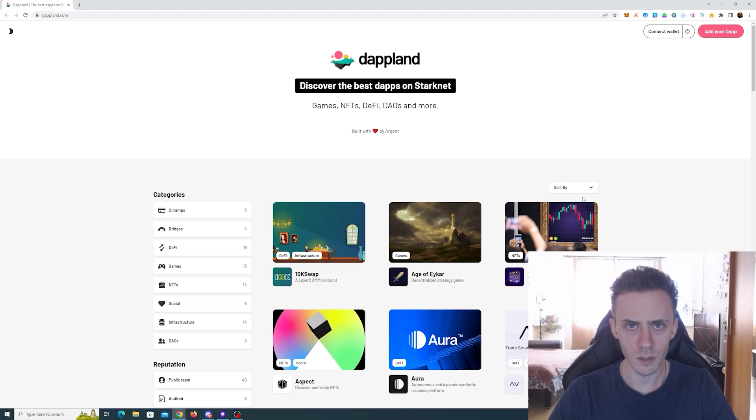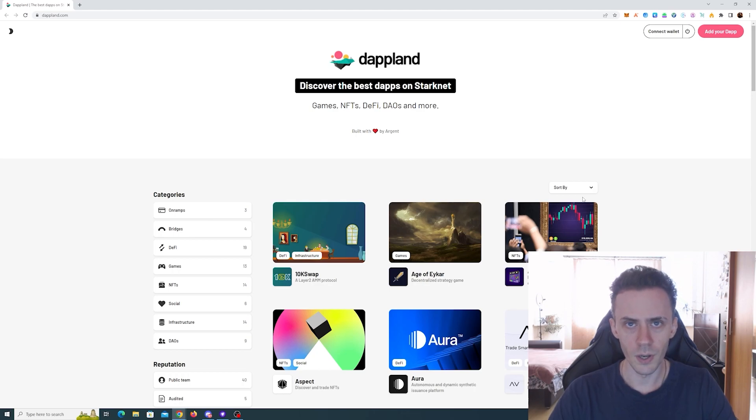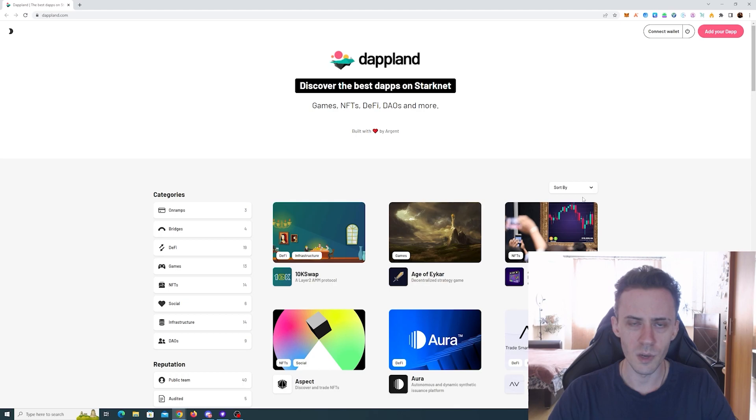I did my initial Starknet airdrop hunting video about a month ago and it's still relevant. You can follow it; there really haven't been too much development from a technical standpoint.